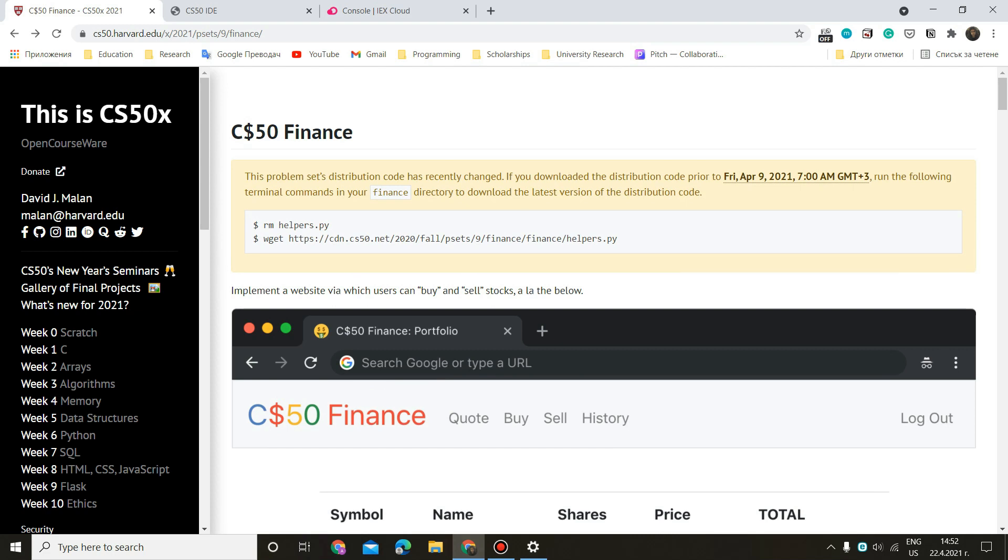Hi, I'm Alexandrina and today I'm going to show you how you can create the CS50 Finance App from week 9 of the Introduction to Computer Science course. I am going to split the video into seven parts because there are seven pages to create so that you can keep track of them more easily and you can easily navigate between them.